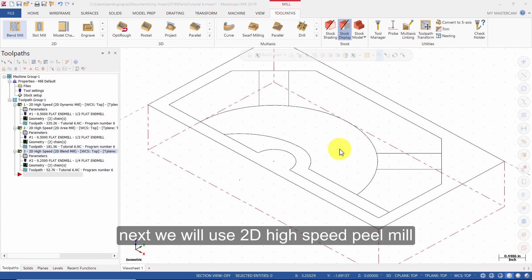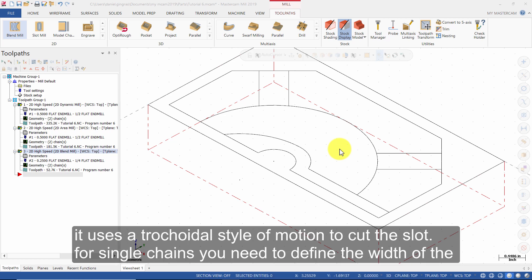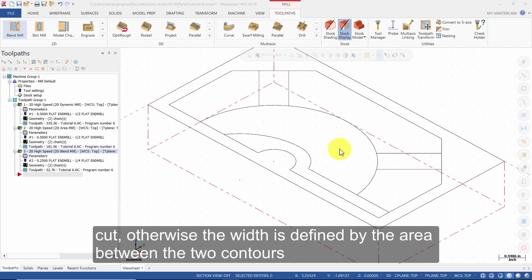Next, we will use 2D High Speed Peel Mill. 2D High Speed Peel Mill allows for efficient constant climb milling between two selected contours or along a single contour. It uses a trochoidal style of motion to cut the slot. For single chains you need to define the width of the cut, otherwise the width is defined by the area between the two contours.